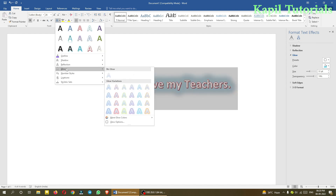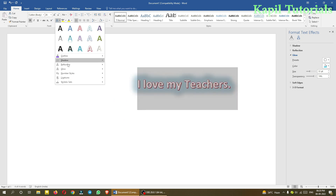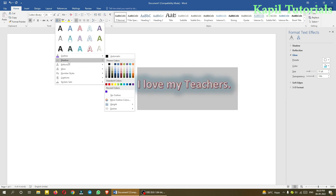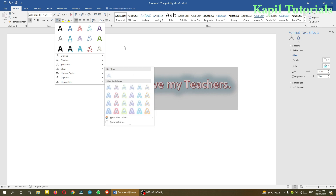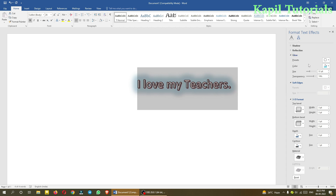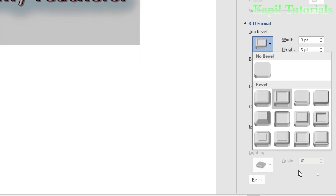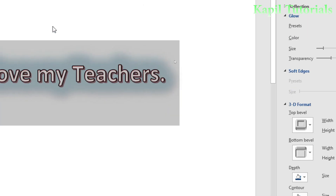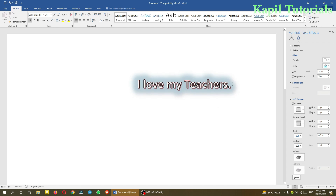So glow is now clear. To summarize, we have covered all four effects: Outline, Shadow, Reflection, and Glow. Along with these, there is also the 3D Format option. It gives you an idea of how the text will look in 3D. Pre-formats are available — select one and see the effect.